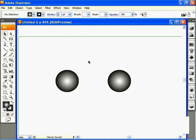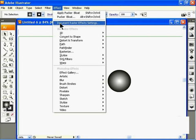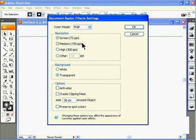Before we begin, I'll go up to the Effect menu and down to Document Raster Effect Settings to open this dialog box. There are lots of things you can change here, but the main thing we're looking at is the resolution. Because I created this document with the web in mind, I created it at a screen resolution of 72 ppi. I'll press OK.